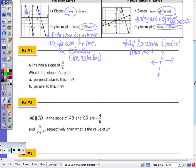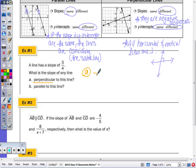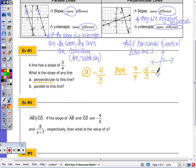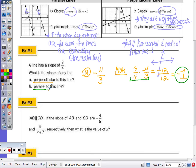Example 1: A line has a slope of three-fourths. What is the slope of a perpendicular line? That means it's the negative reciprocal — negate and invert the fraction — so the slope is negative four-thirds. Note that the product of perpendicular slopes is always negative one: three-fourths times negative four-thirds equals negative twelve over twelve, which is negative one. Part B: What is the slope of a parallel line? Parallel slopes are equivalent, so the slope is three-fourths.